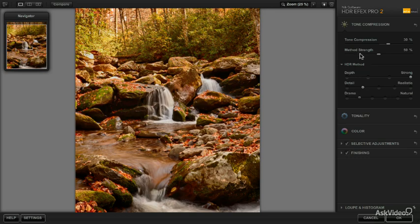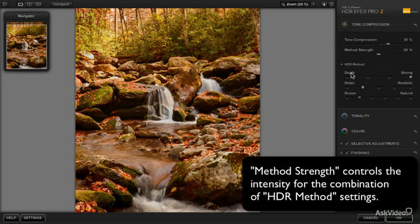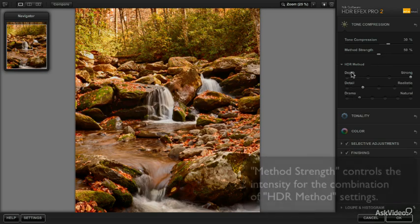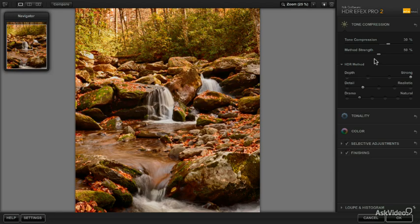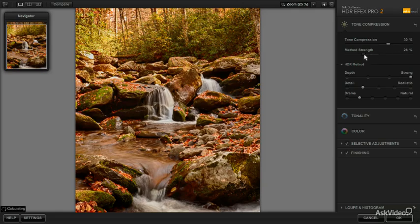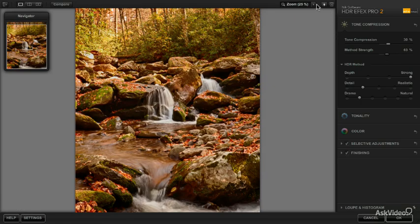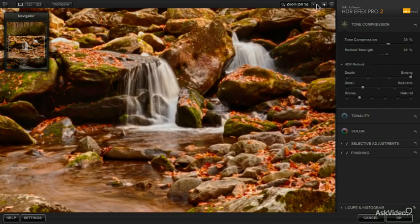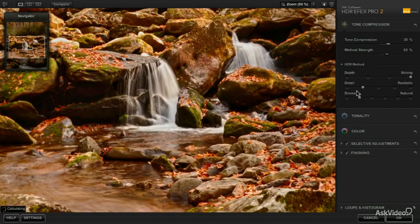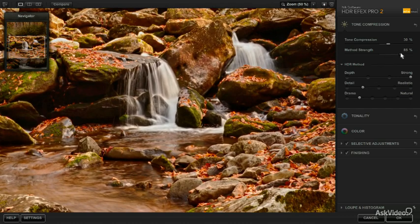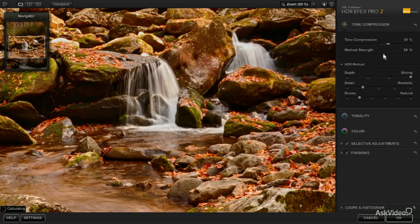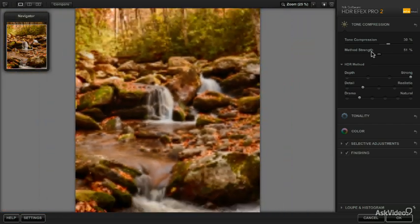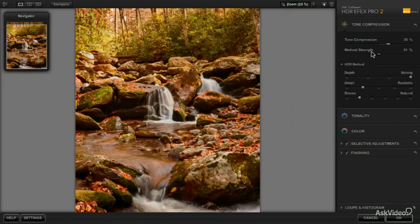From this point, you can use the method strength as a combined effect for all three of these items that we just looked at. So whichever settings you choose here, the method strength, if you increase it, will accentuate that combined effect. You do tend to have to move the method strength quite a bit to get any type of visible change. And sometimes you even have to zoom in a little bit. So if we zoom in here to 50% and we crank the method strength up and then way down, you can see a very subtle difference. Typically, I'll just leave this around 50% and you'll want to experiment with that on an image by image basis. From here, we'll go on and take a look at the tonality controls in the next segment.